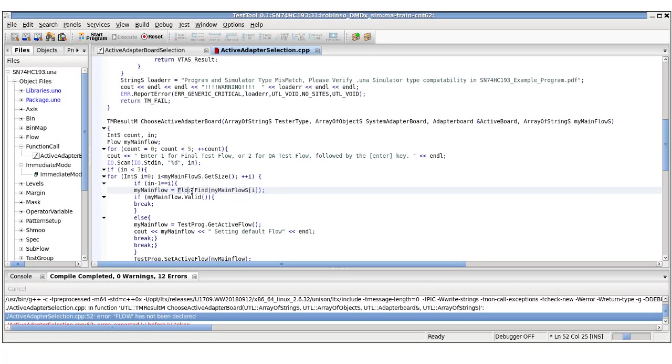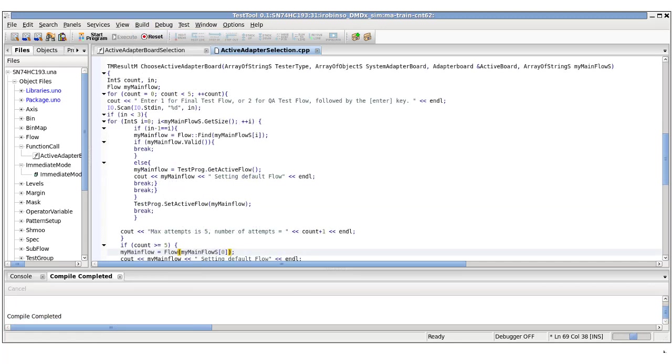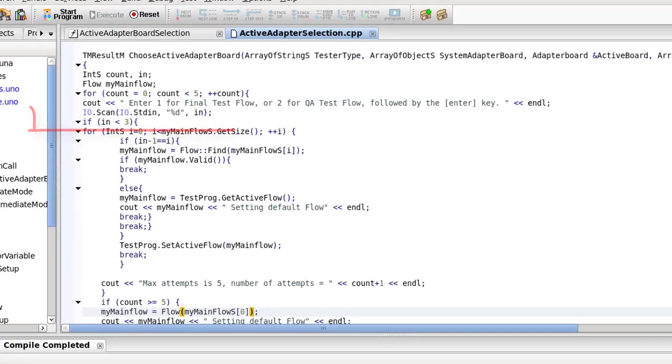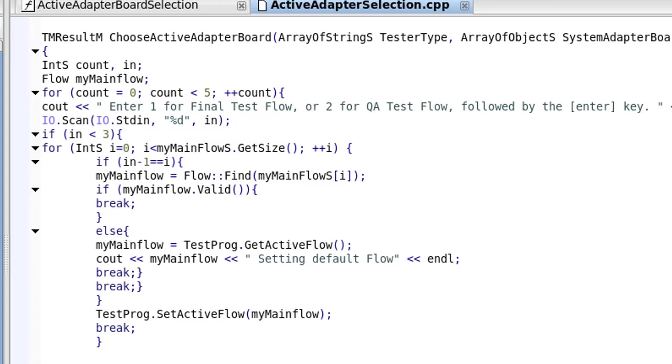With the code changes complete, let's build and make sure the code compiles properly. Note that reading an input using standard in requires the use of io.scan, because standard in is a file descriptor. io.scan reads the file descriptor with a format of a signed decimal integer into the variable in.